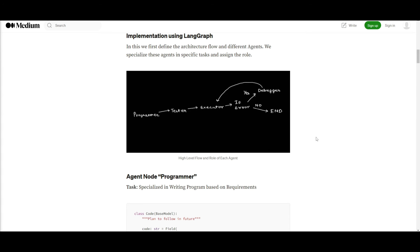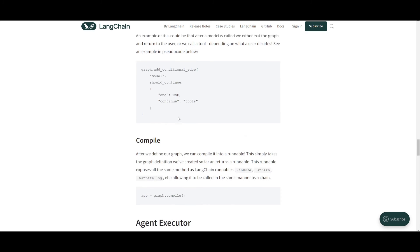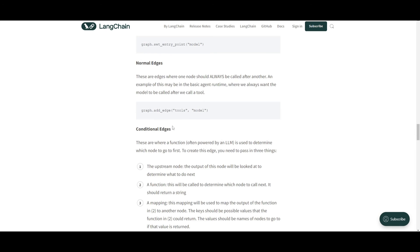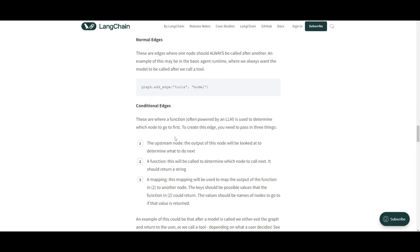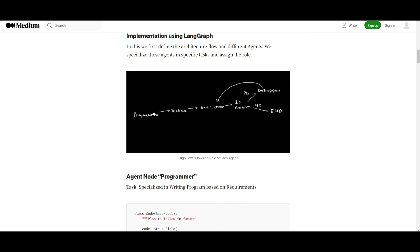So in this case, you're able to have these conditional edges, or in this case that you're able to have a function often powered by the large language model, which is used to determine which node is to go first. To create this edge, you need to pass through three different things. You have the upstream node, the function node, as well as a mapping. So what he has done in this case is that he basically created this conditional edge, where it's deciding whether to end the execution or send the code to the debugger. And this is through the previous step for any sort of error resolution to make sure that there is fixes being made to the code that was actually faulty. So based off this outcome, it's able to then provide and execute the code afterwards. And you're going to be able to get this new code that will be able to fulfill the user prompt at the beginning.